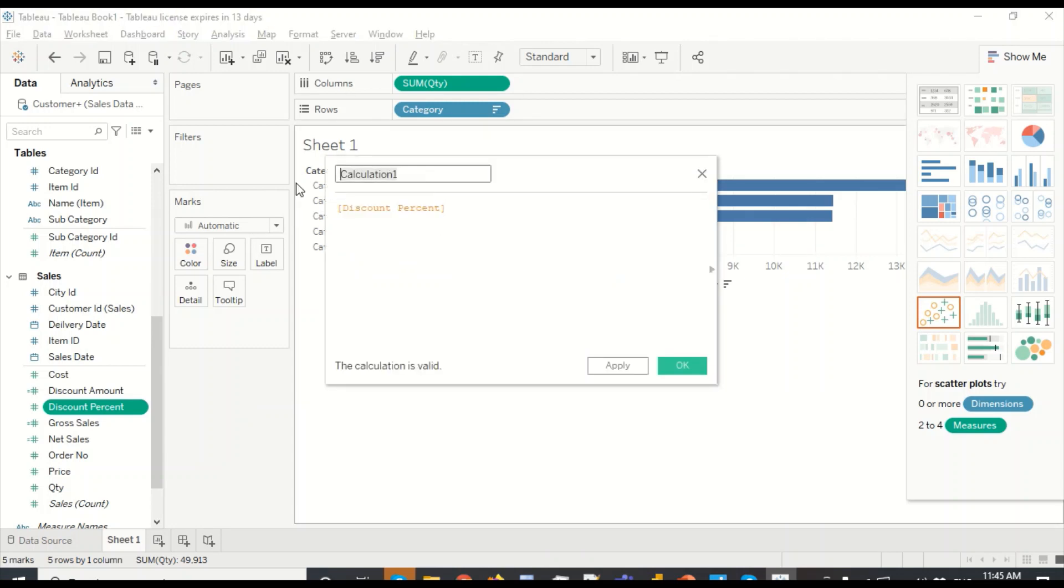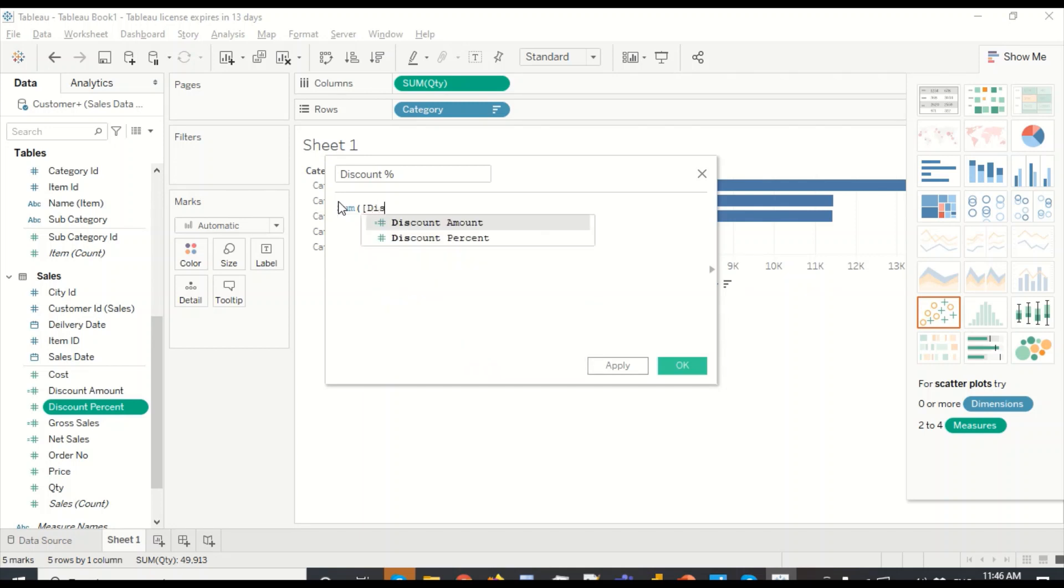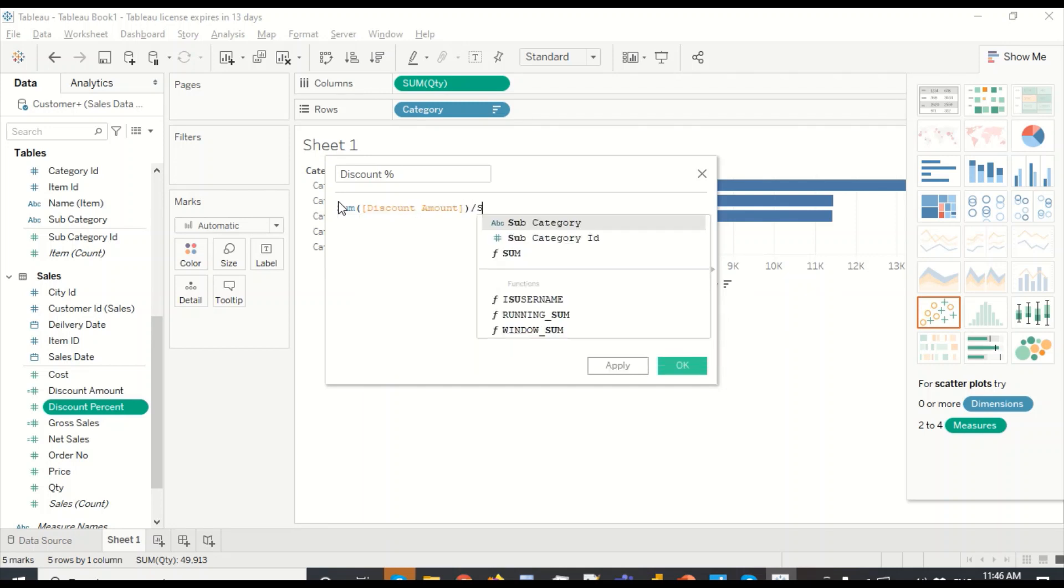And what I'm going to do is I'm going to call it discount discount percent. And I'm going to call sum of discount amount divided by sum of gross sales.